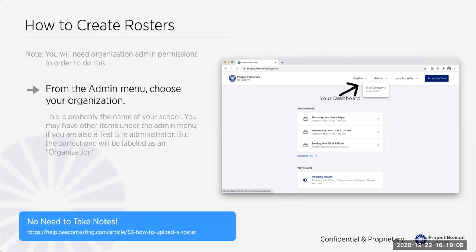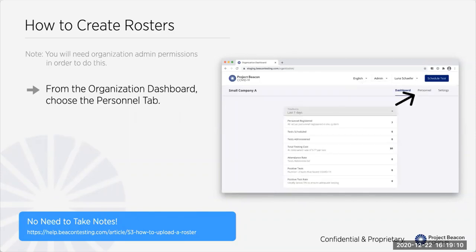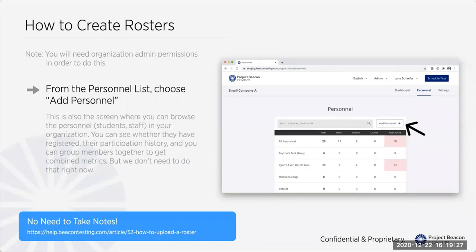To create a roster, you'll deal with the organizational functionality. Click on the organization under the admin menu, and you'll land on your organization dashboard, which will eventually show helpful metrics about how many tests you've run and how many people have registered. But at the start it's going to be really boring, so you'll want to skip to the personnel tab. Once you're on the personnel tab, you'll click the add personnel button. This screen will eventually show nice metrics about each of the groups you might have set up — we've created a students group and a staff group for the schools we've registered.